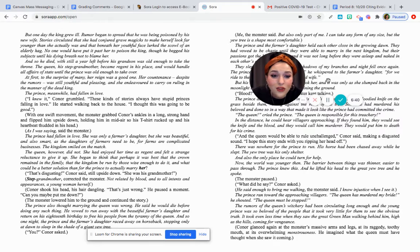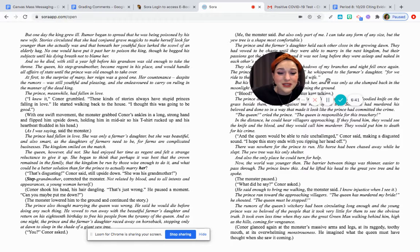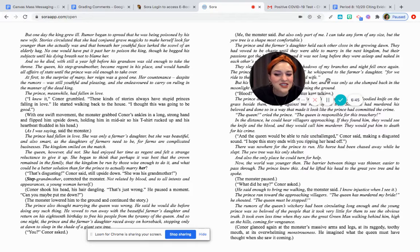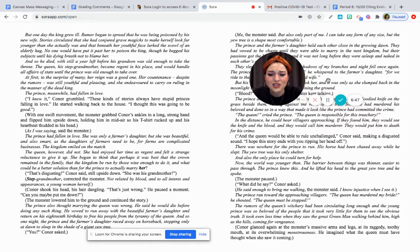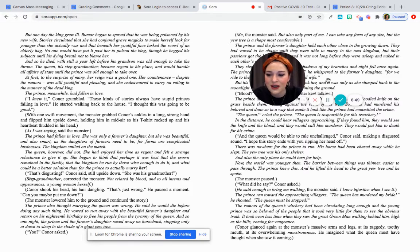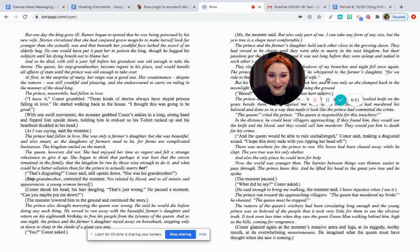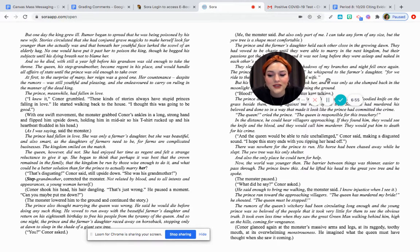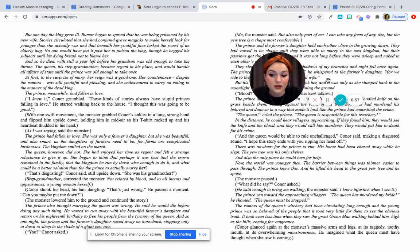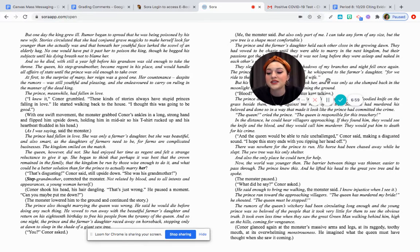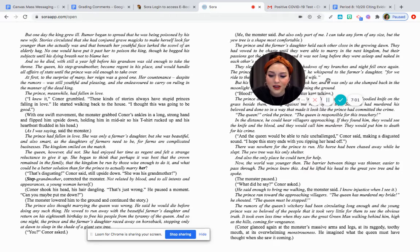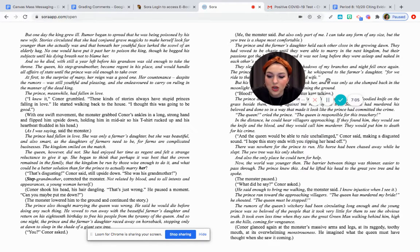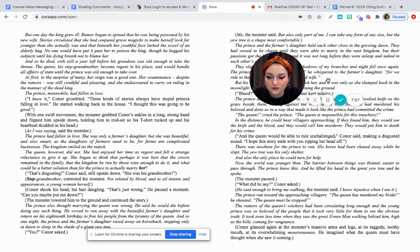So now the old lady wants to marry the prince? That's disgusting, Connor said, still upside down. She was his grandmother. I agree, Connor. Step-grandmother, corrected the monster, not related by blood and to all intents and appearances, a young woman herself. Connor shook his head, his hair dangling. That's just wrong. He paused a moment. Can you maybe put me down? The monster lowered him to the ground and continued the story.